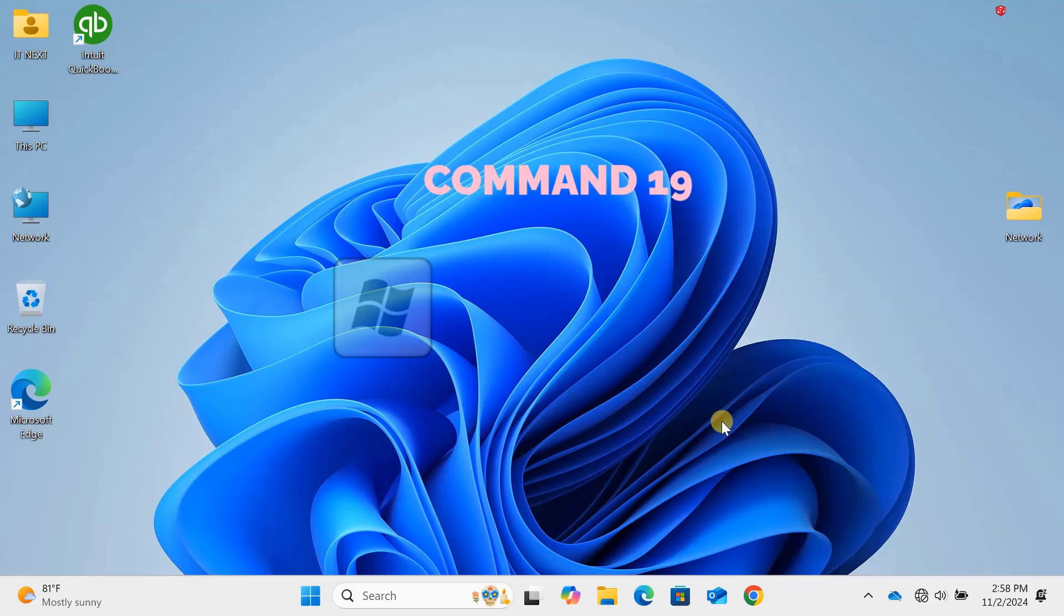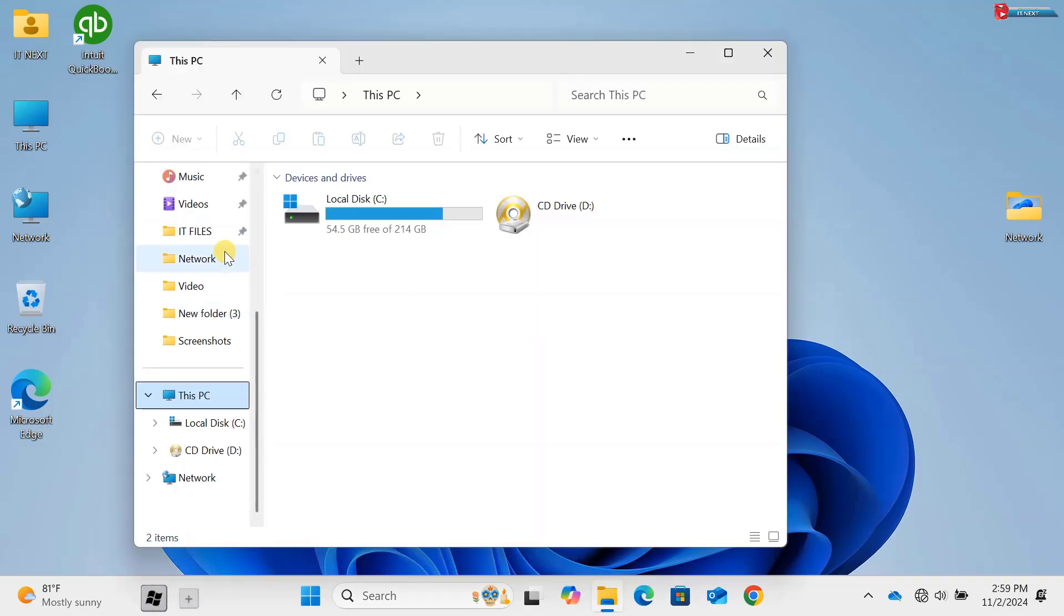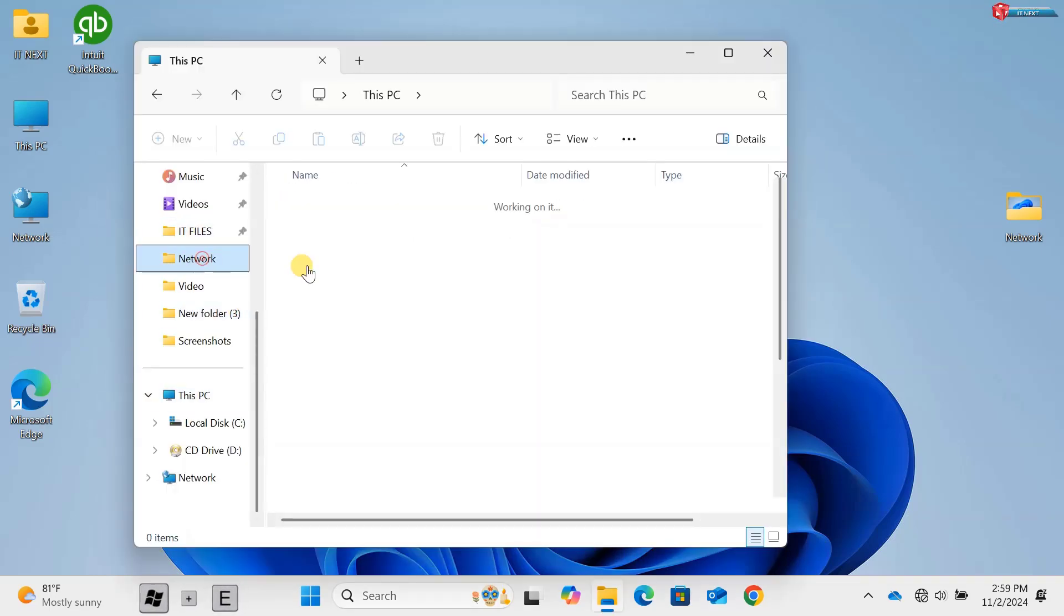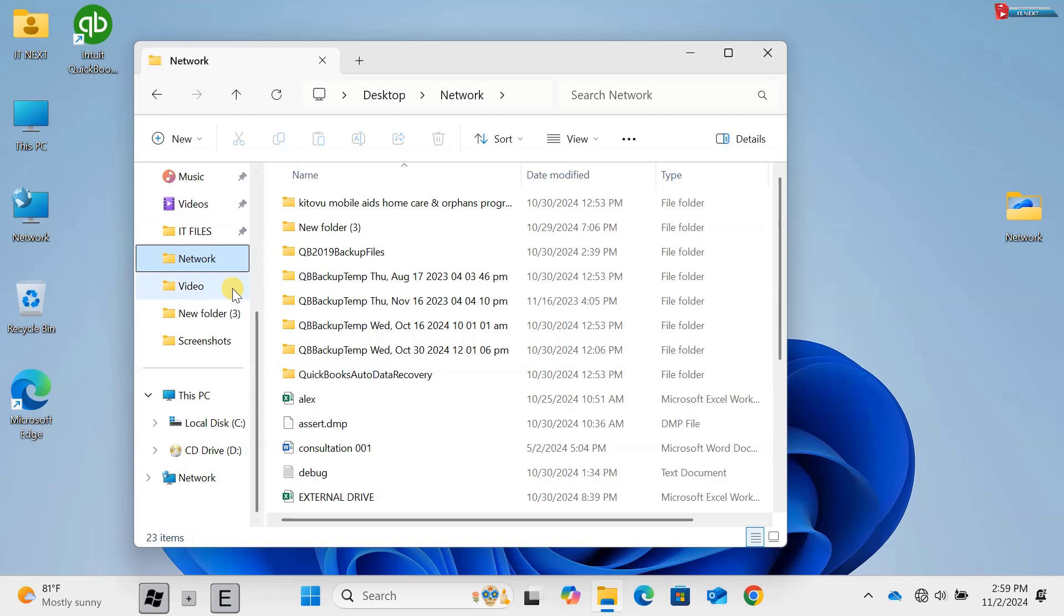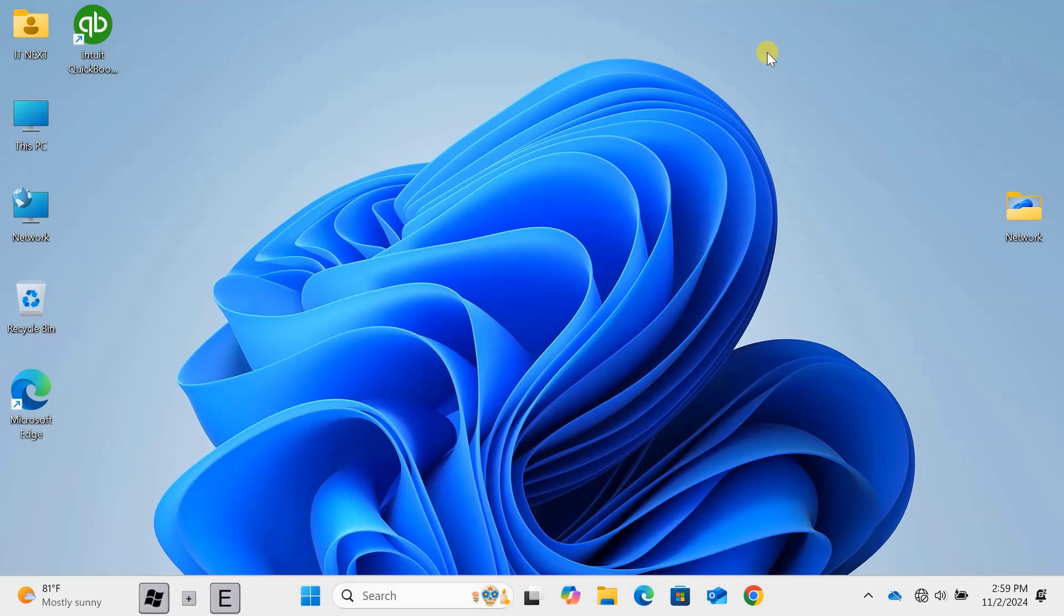Command 10: Windows key plus E. Windows key plus E opens File Explorer instantly, giving you quick access to your files and folders. It's a small shortcut, but it saves a lot of time when you're navigating through your system.